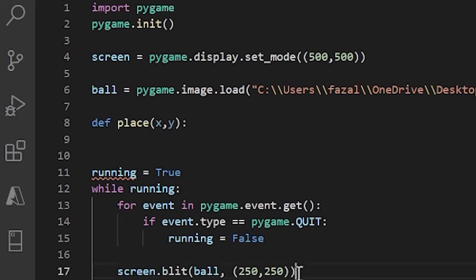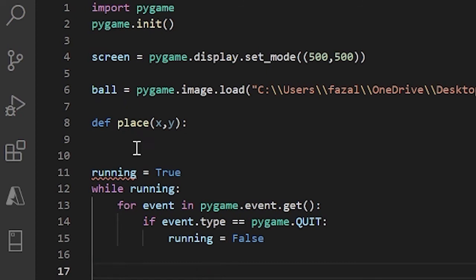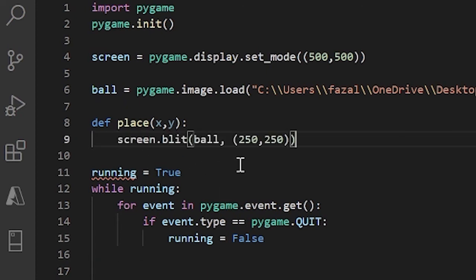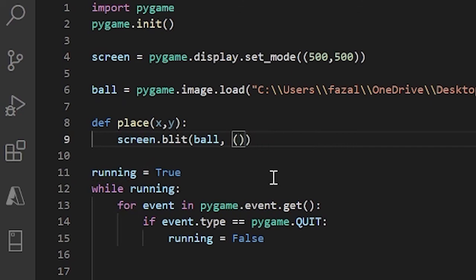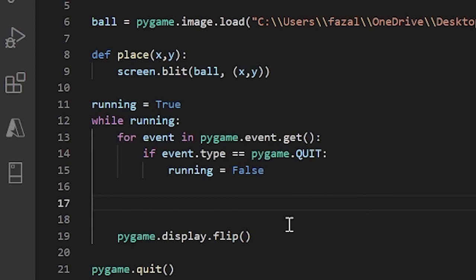And now let me take this screen.blit right here. I'll copy that and put it inside our place function. And I'll replace the coordinates with x and y. And now where screen.blit was over here in the main loop, I'll just do place.